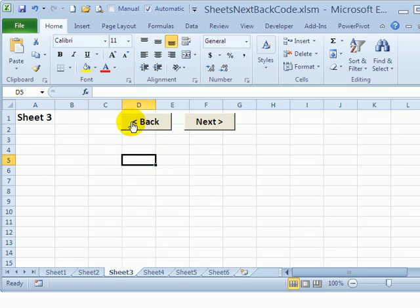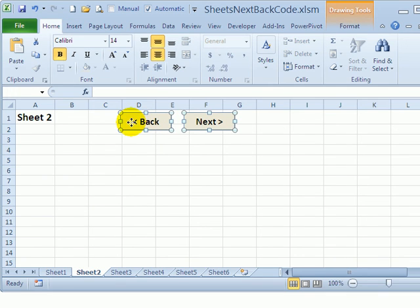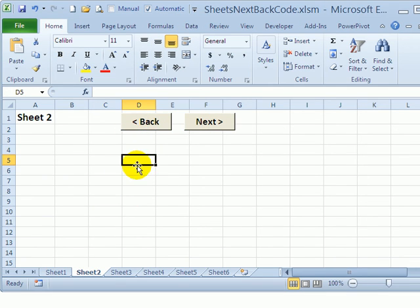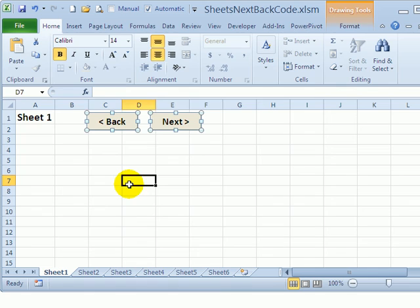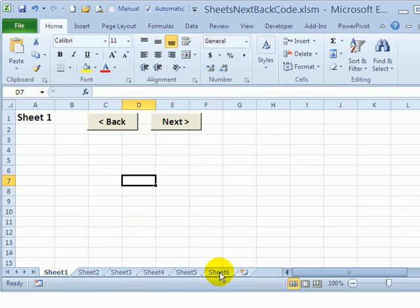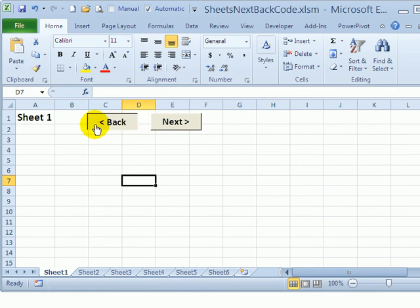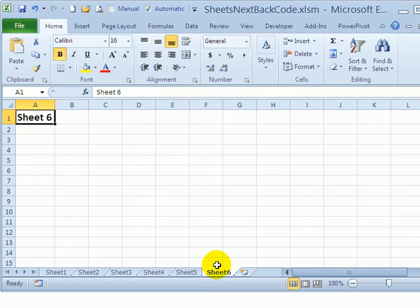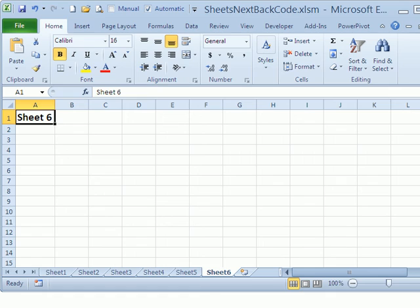Now I'm on sheet three when I click I go back to sheet two if I click its button it takes me back to sheet one and if I click on sheet one it should take me to six because there's nothing to the left of sheet one so I click that and it takes me around to sheet six.